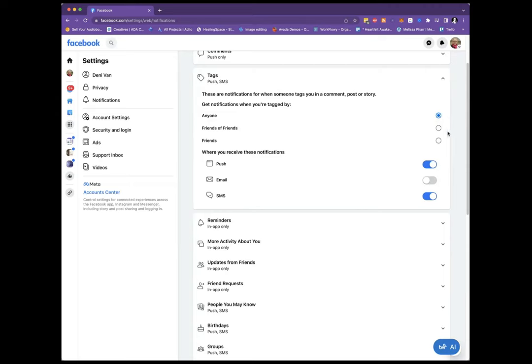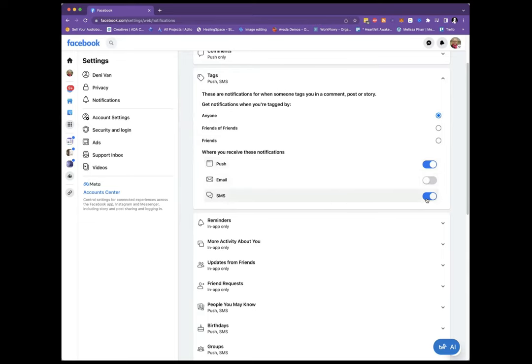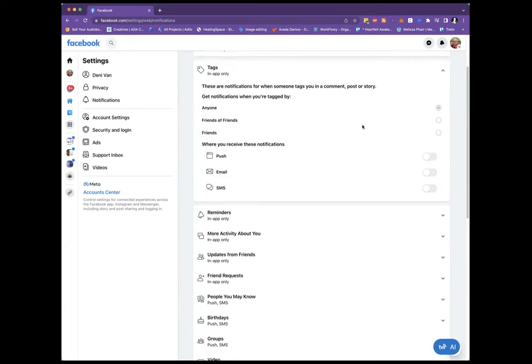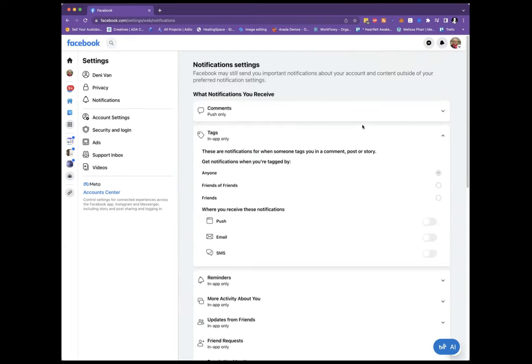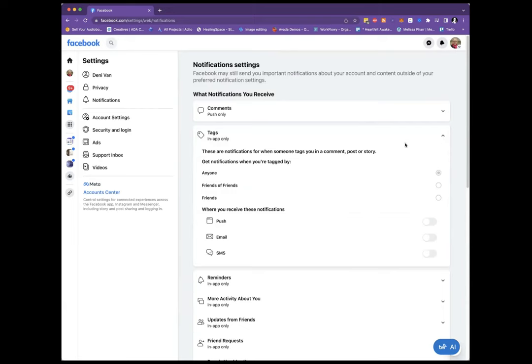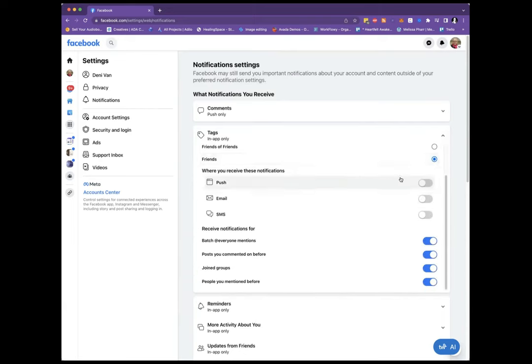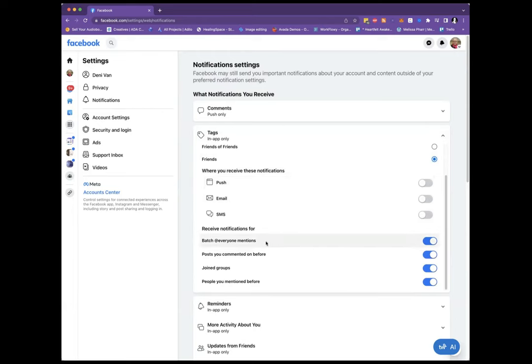You could be tagged by anyone, you can just do friends, like only friends can tag you. And it's these push and SMS notifications you can turn those off. And I might just do friends, only friends can send me notifications. There it goes, so now it's just friends.